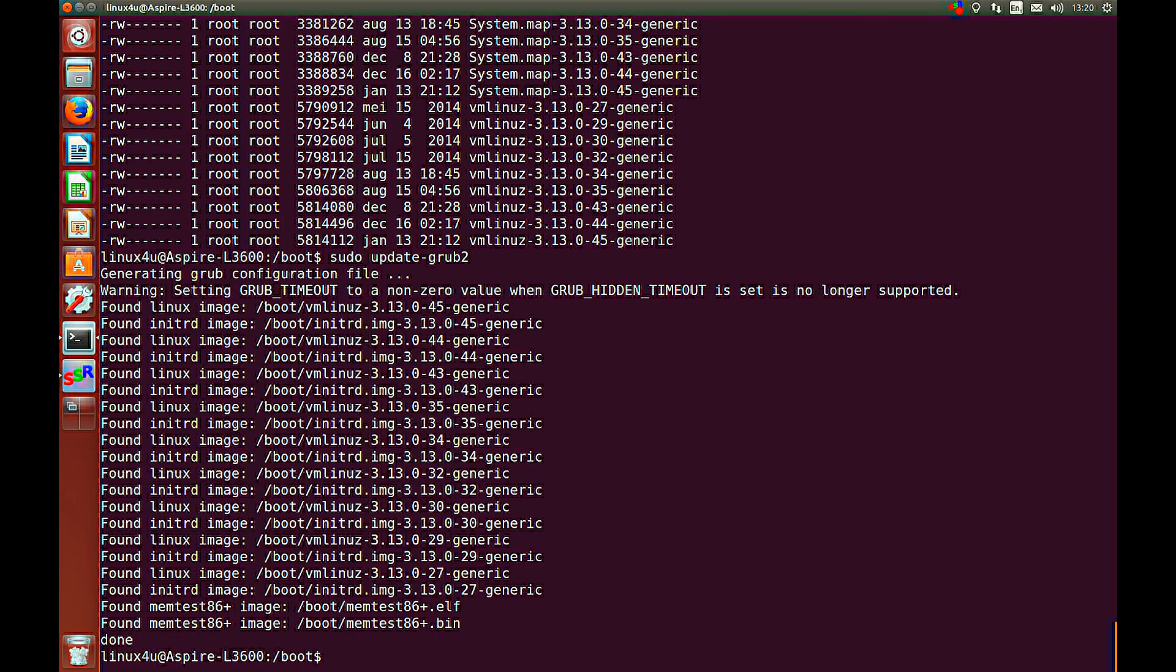So, and now you're done. Your old kernel has been removed. It's not that complicated as I said. Thank you for watching.